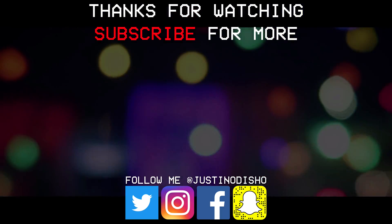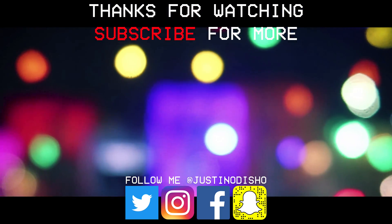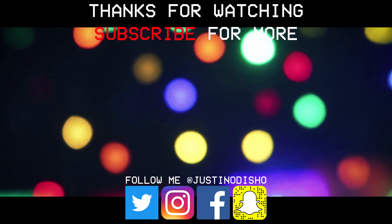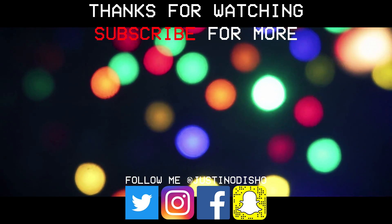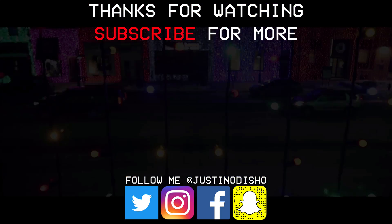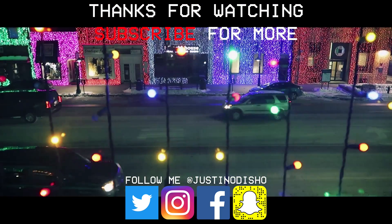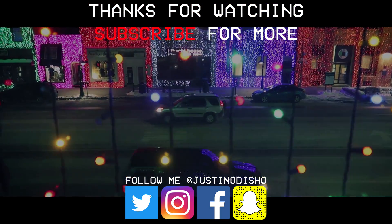If you guys enjoyed this video, definitely follow me on social media at JustinODshow on Instagram, Twitter. Always appreciate that. And once again, thank you guys so much for watching, and I'll see you next time.